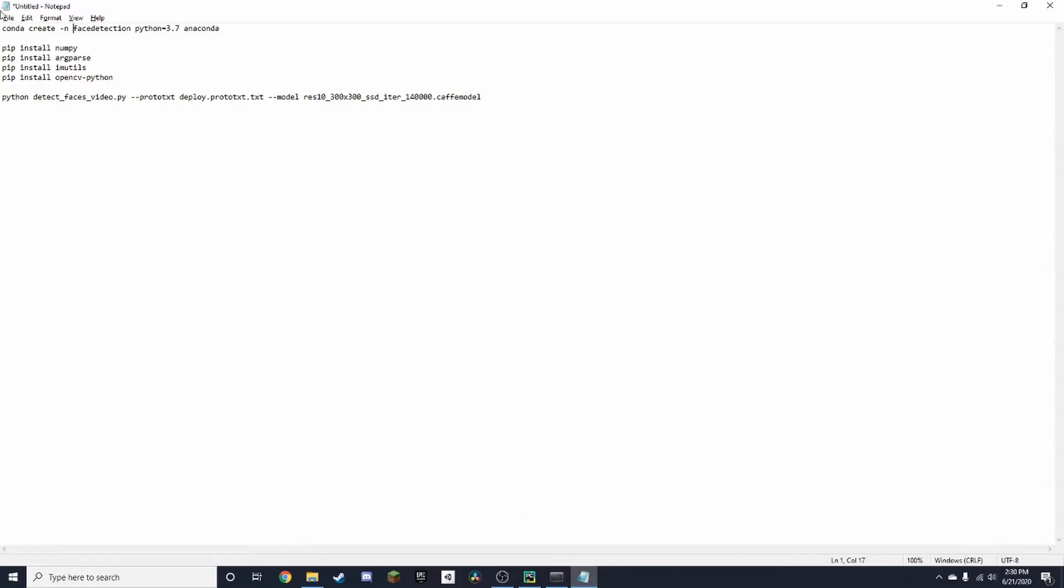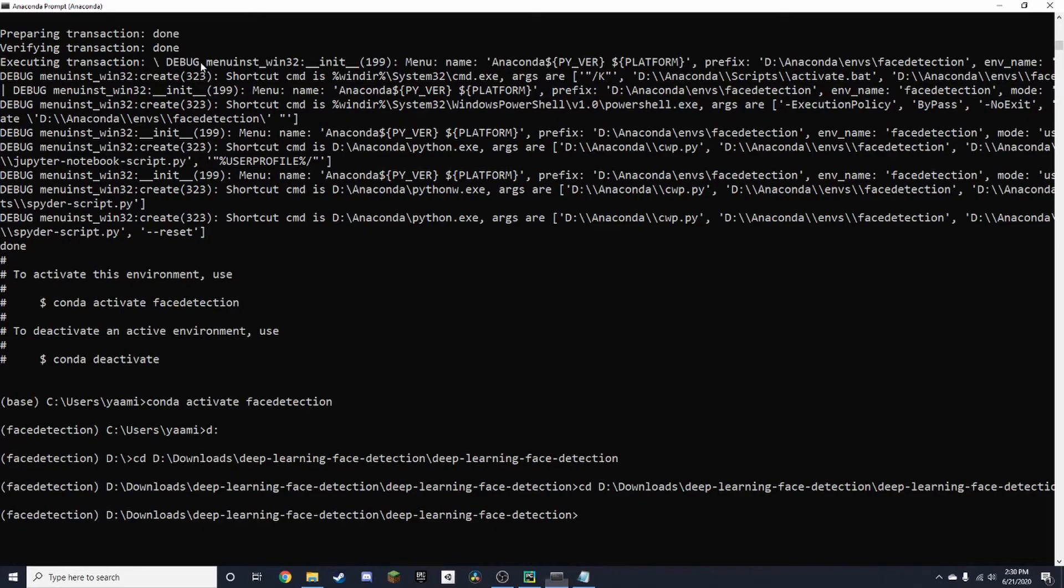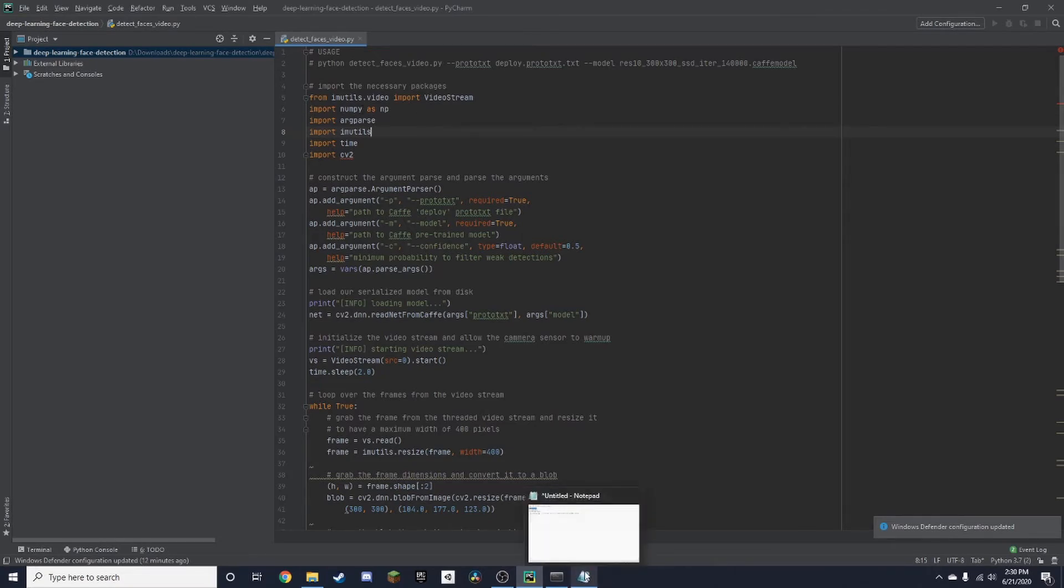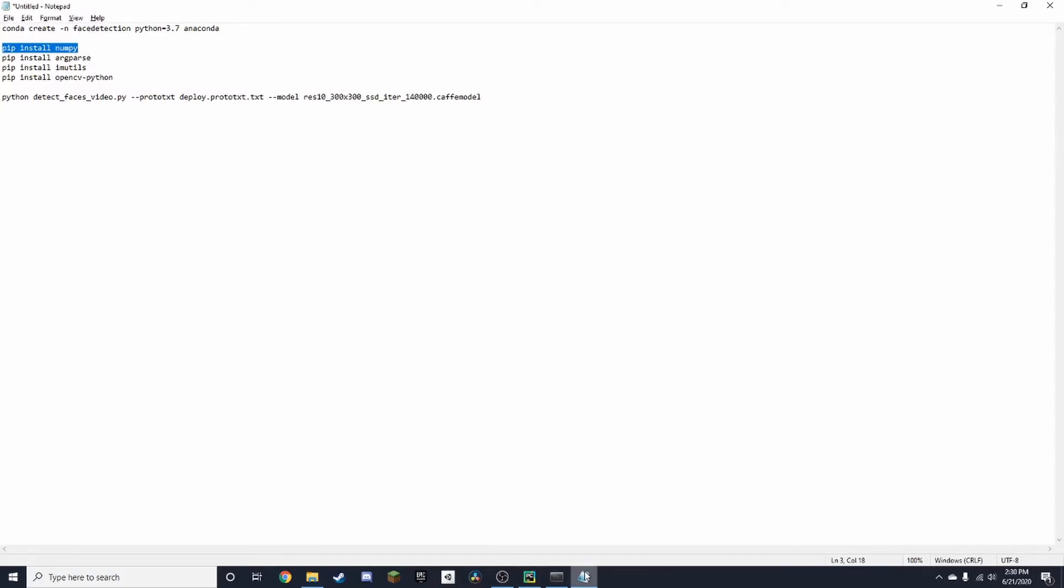we need to download all the packages. We can do this by just using pip. I'm just going to copy paste these one by one. Once we install all of those, then we can just run our script.